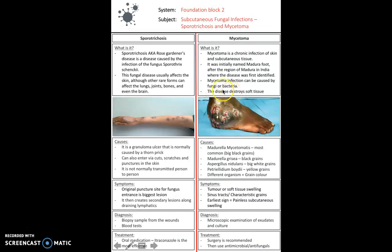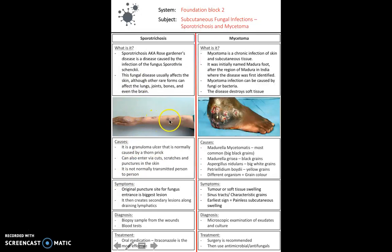For subcutaneous fungal infections, sporotrichosis is particularly seen in gardeners as it's most commonly caused by a thorn prick, though it can also enter via cuts, scratches, and punctures. It's not normally transmitted person to person. It causes a granuloma ulcer and then spreads up the arm through lymphatic drainage, causing lesions as it goes — the original puncture site is the biggest lesion. Diagnosis involves a biopsy from the wound and blood tests, and oral antifungal medication is usually the best treatment.